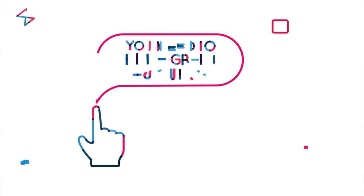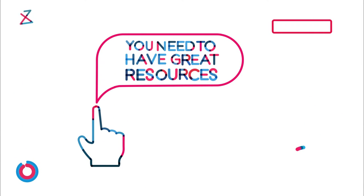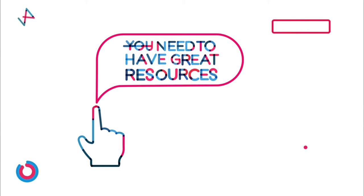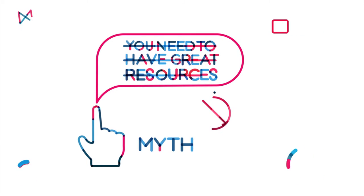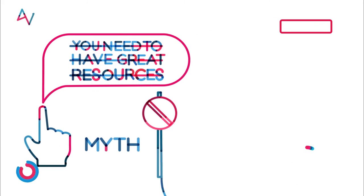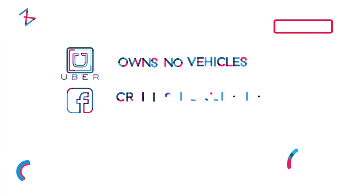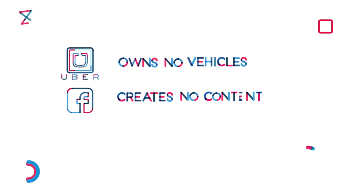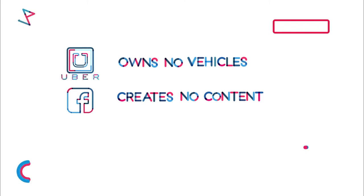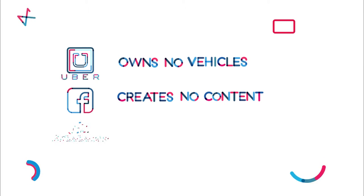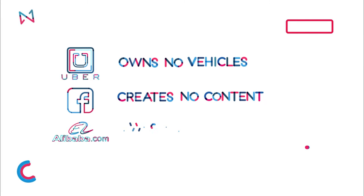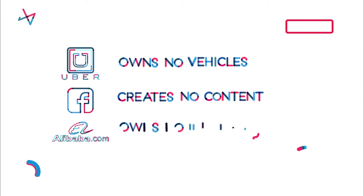Some people think you need to have great resources in order to generate profits, but that's truly a myth. Take for example Uber, the world's biggest company for taxi, owns no vehicles. Facebook, the world's most popular media owner, creates no content. Alibaba, the most valuable retailer, owns no inventory.